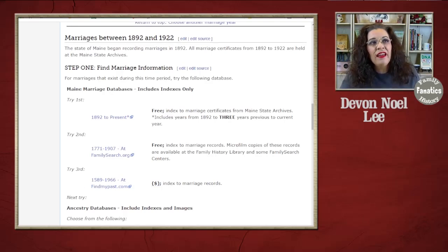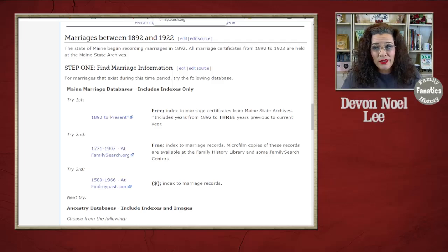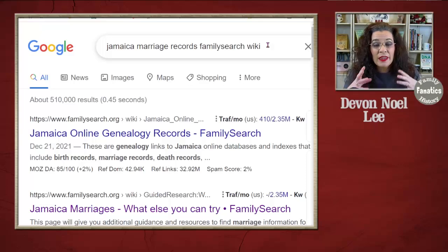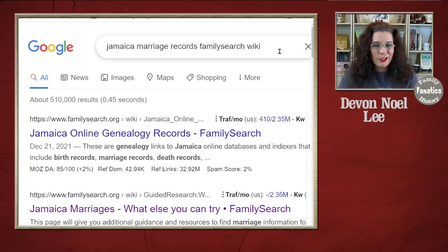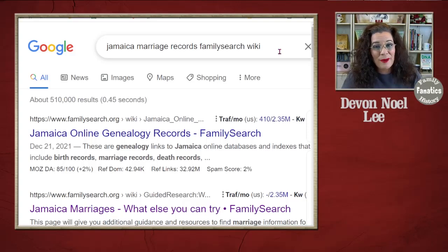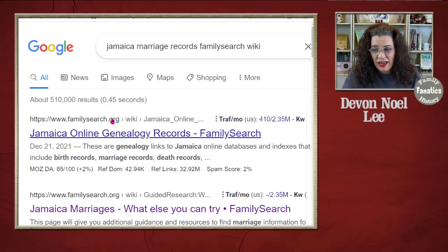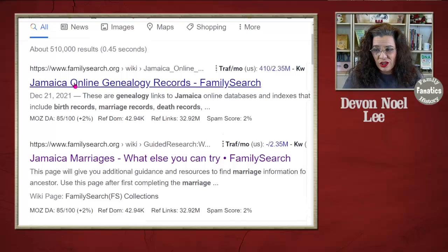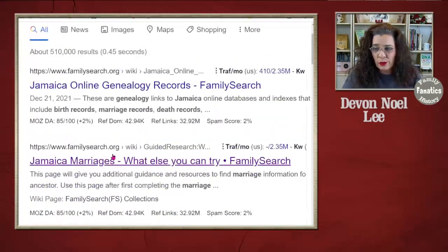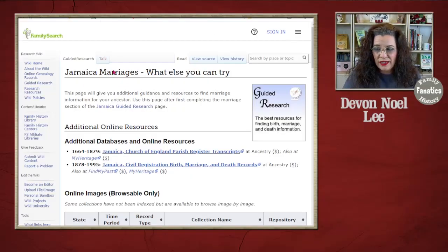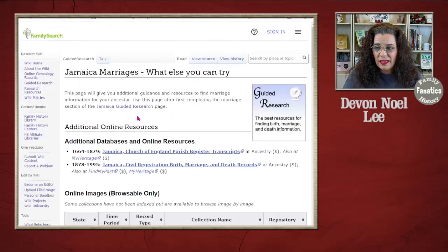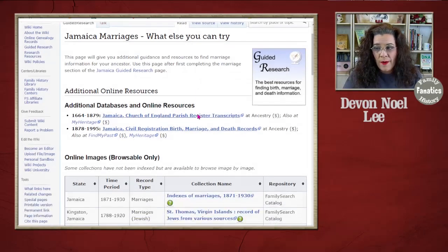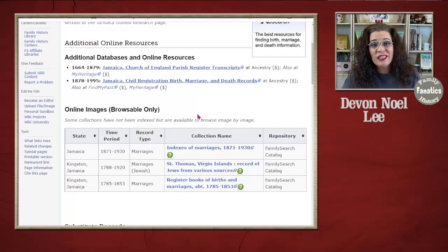Some of you may say that's very U.S.-centric. What you want to do is type into Google something like your country plus 'marriage records' plus 'FamilySearch wiki.' I like shortcuts and this is my shortcut. For example, searching 'Jamaica marriage records FamilySearch wiki' gives results including Jamaica online genealogy records and Jamaica marriage records. When you click one with the FamilySearch.org/wiki address, it tells you what to look for for marriage records in Jamaica. You can try this for any country.